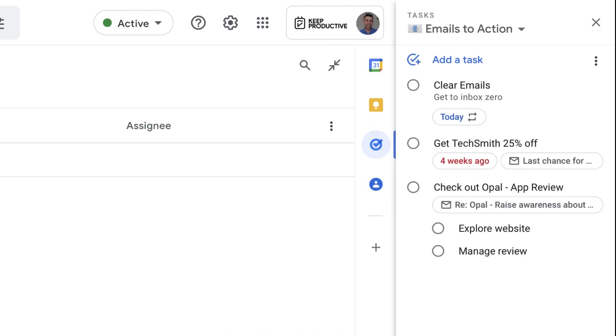So folks, what I thought I'd do in this video is briefly show you how you can use Google Tasks and Spaces together to manage a few tasks that are associated with a project you're working on.